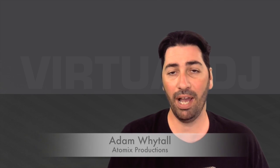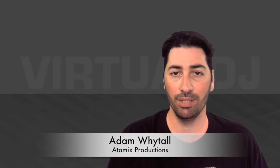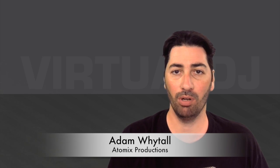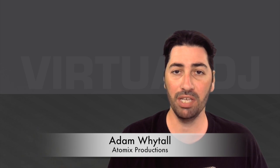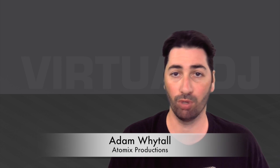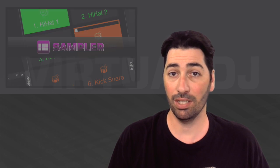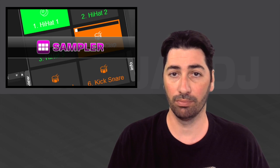Hey guys, welcome back to another edition of Virtual DJ Tips.